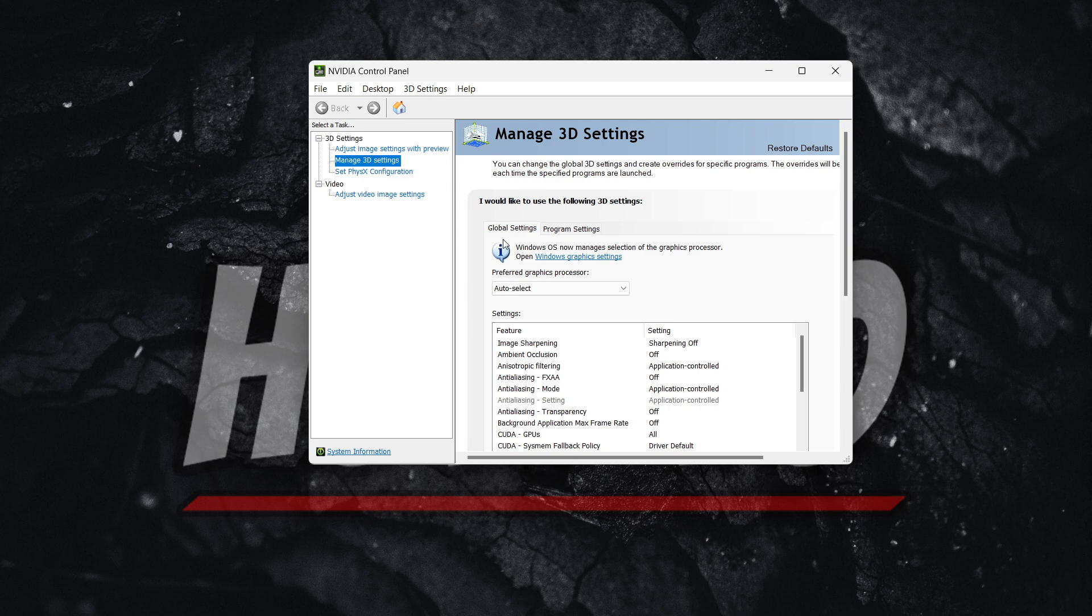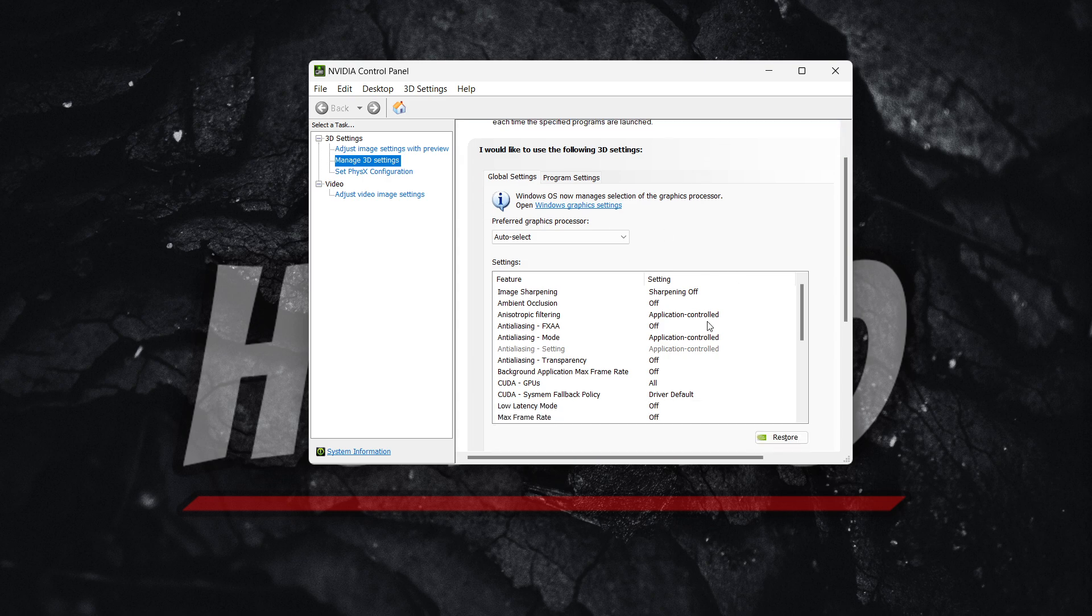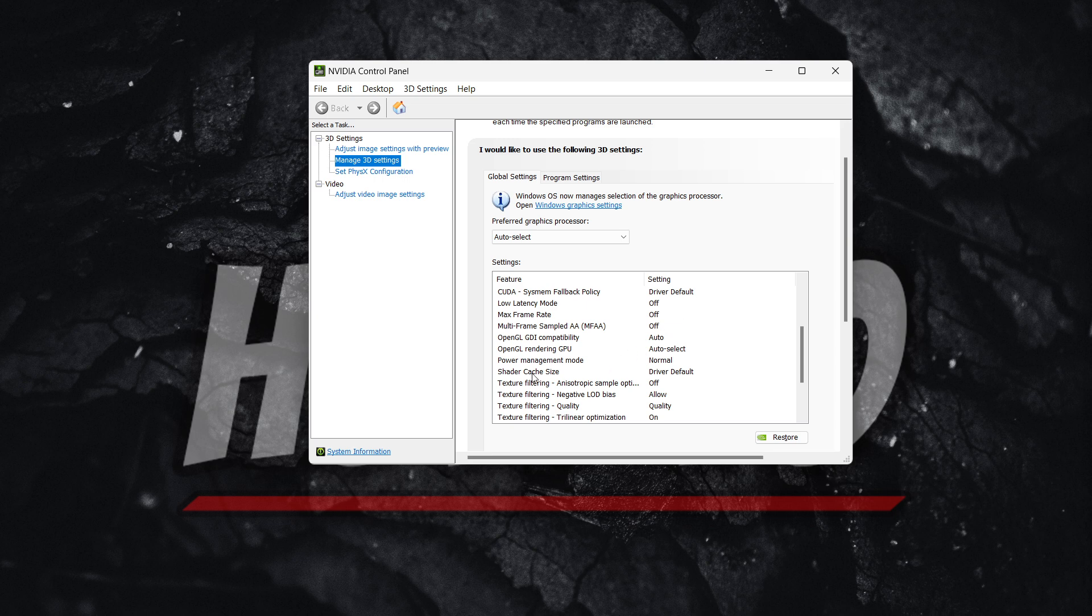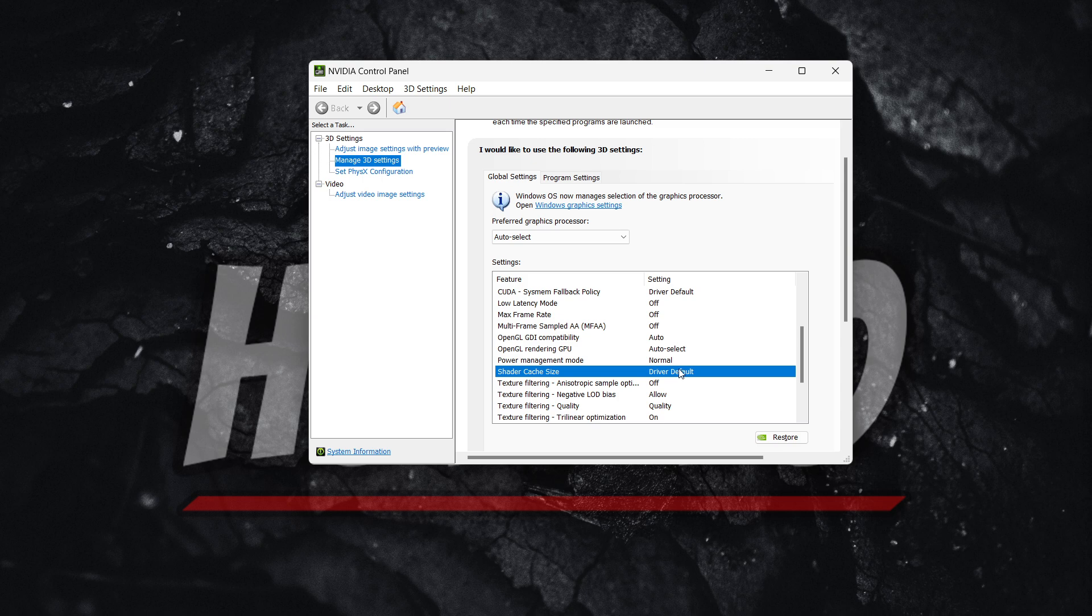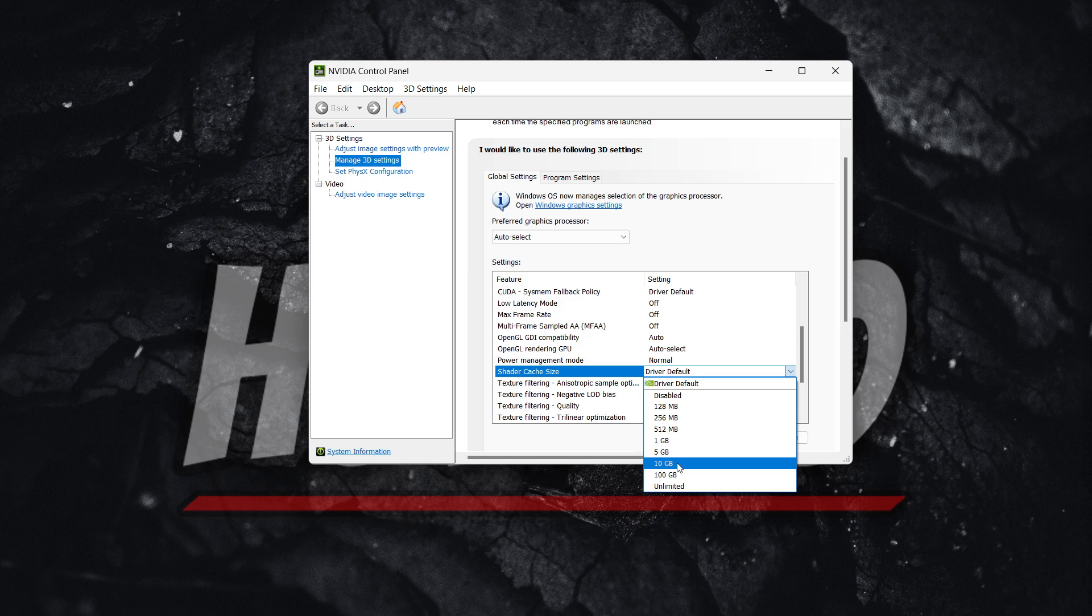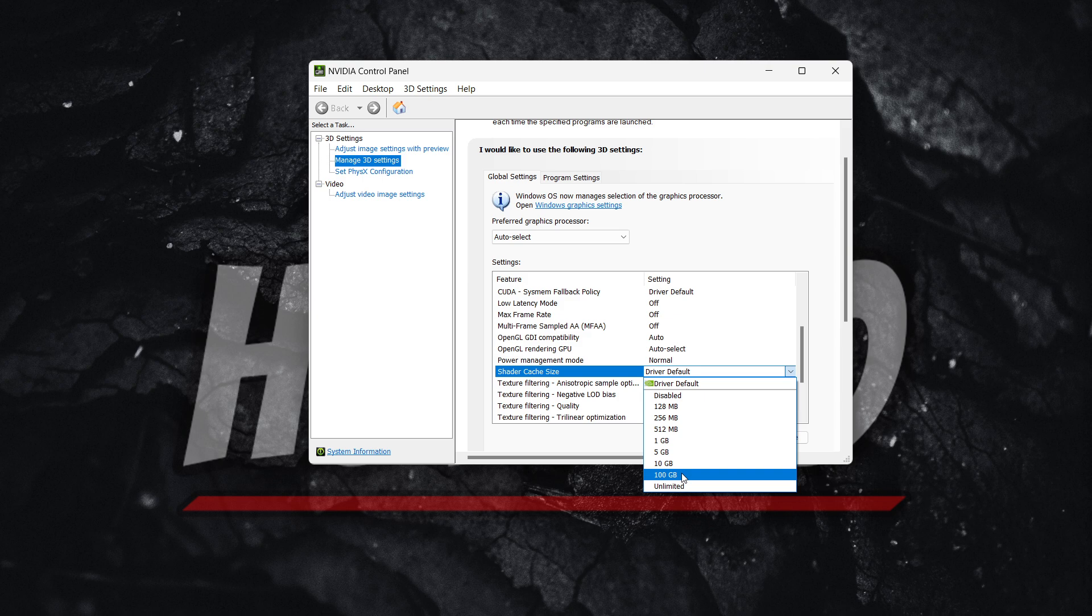In here, you want to swap to global settings. And you want to scroll down until you see shader cache size. What you want to do with this is you want to double click where it says driver default and you want to set it to either 10 or 100 gigabytes. Of course, put it 100 gigabytes if you have a better computer. And this will hopefully solve the issue for you.